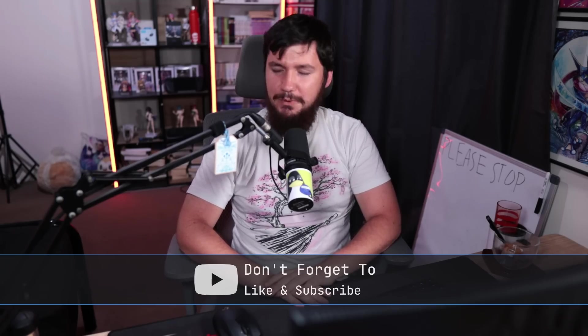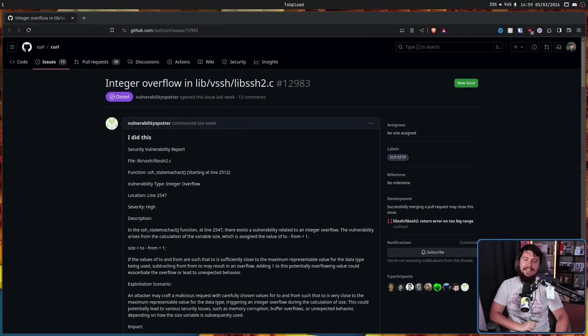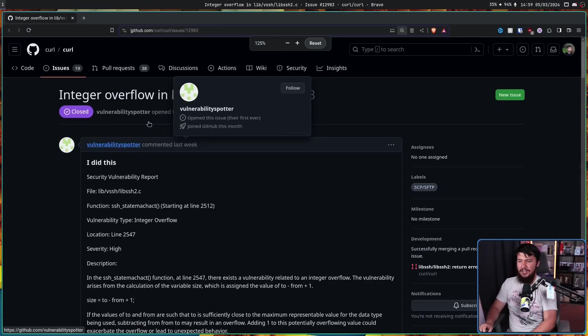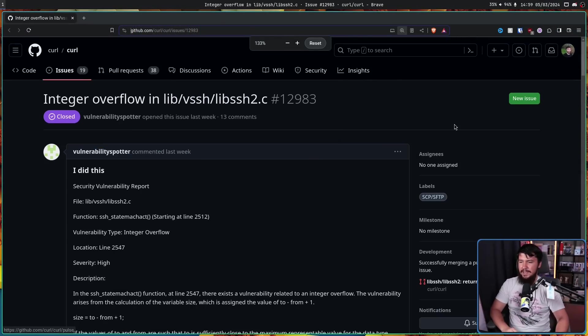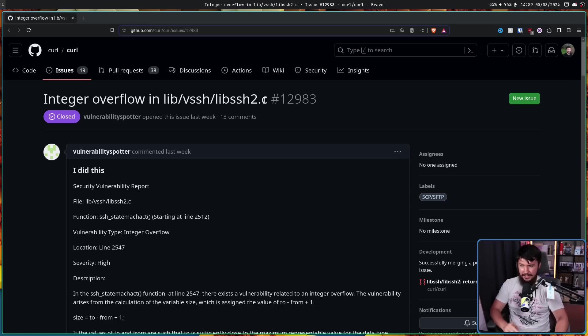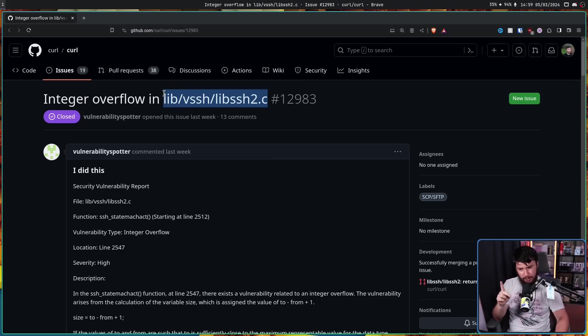On a semi-regular basis, he gets absolute nonsense AI-generated vulnerabilities. This is the most recent example: integer overflow in lib/vsh/libssh2.c. This is actually a real file, so it's doing better than some of them.